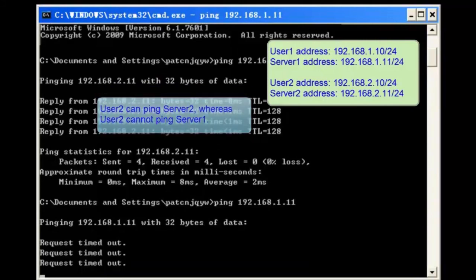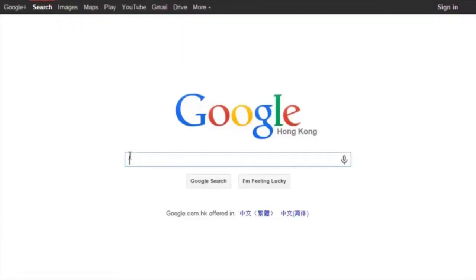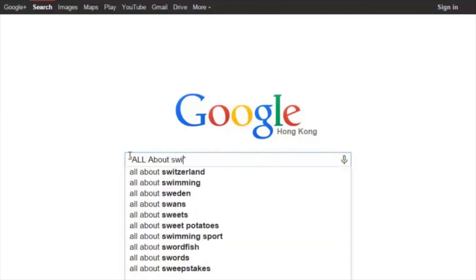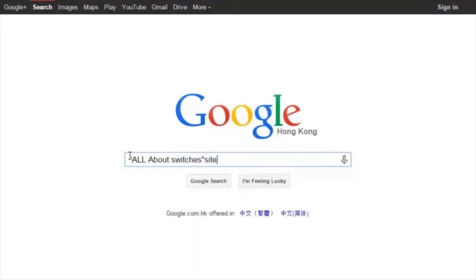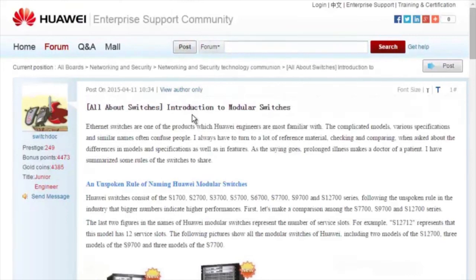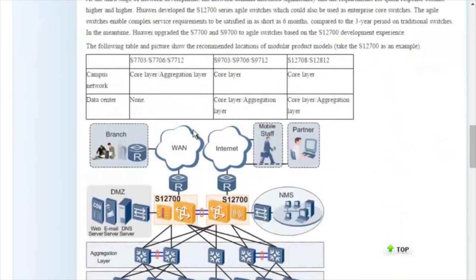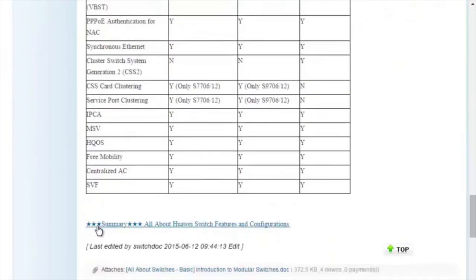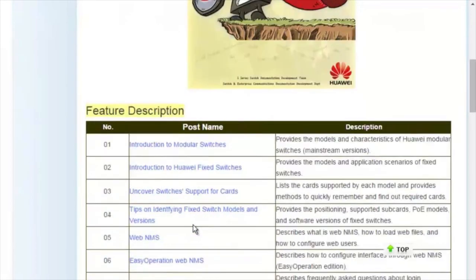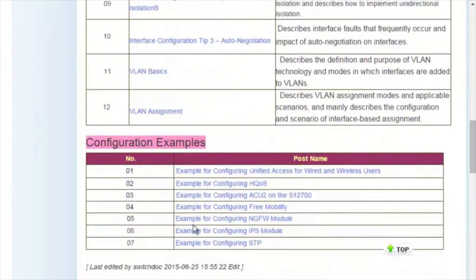That's all for today on interface-based VLAN assignments. Thank you. To obtain more information about common configurations and typical features of Huawei switches, see the 'All About Switches' threads. You can find these threads by searching 'All About Switches site:huawei.com' in Google and clicking any of the displayed links to enter the Huawei Enterprise Support Community. The All About Switches threads describe typical configurations and users' questions about Huawei switches.